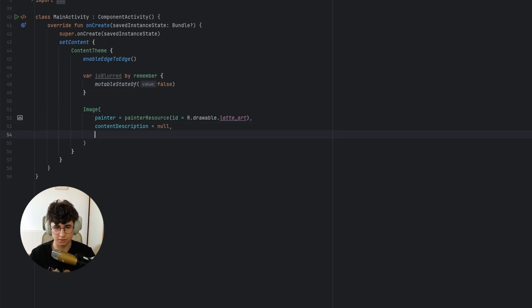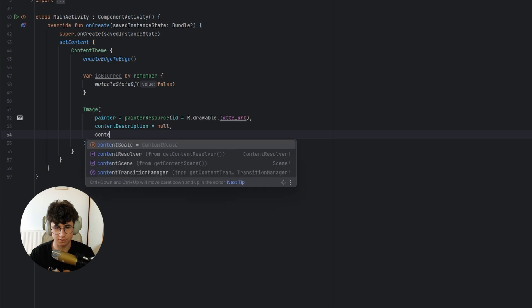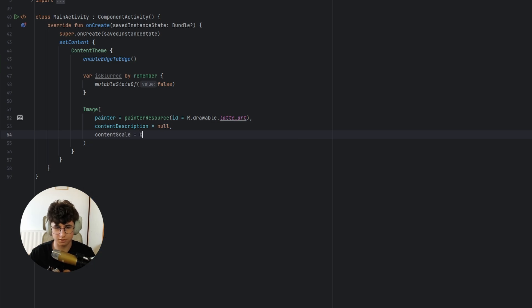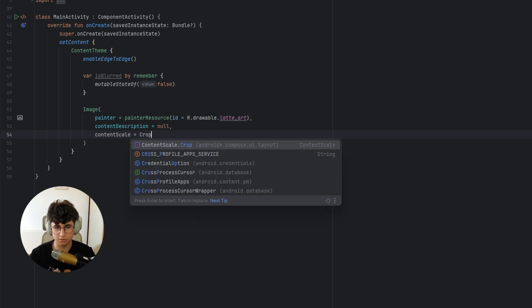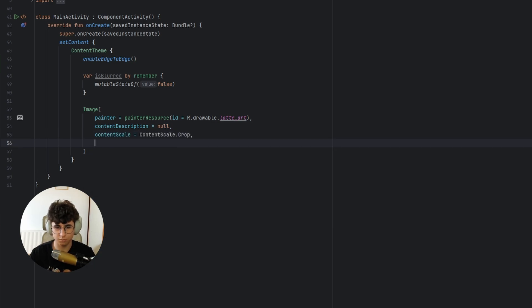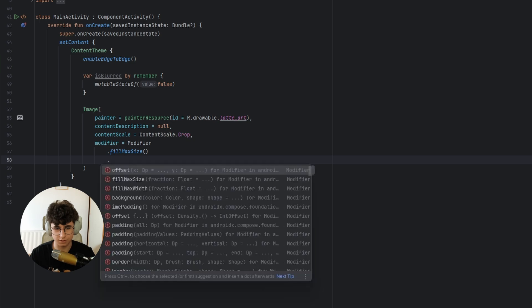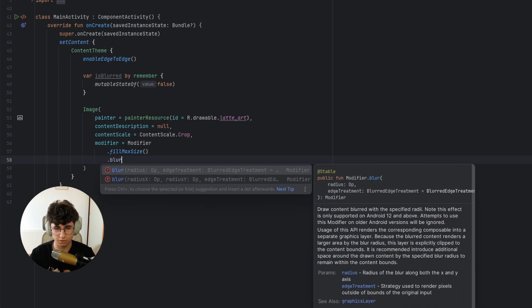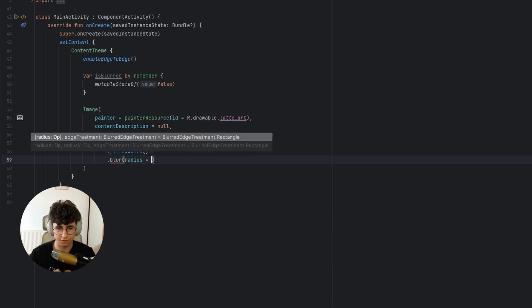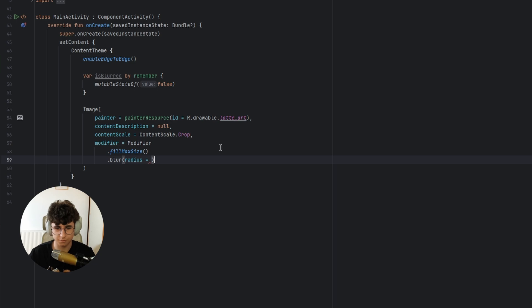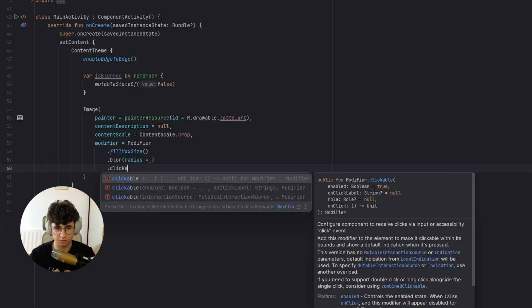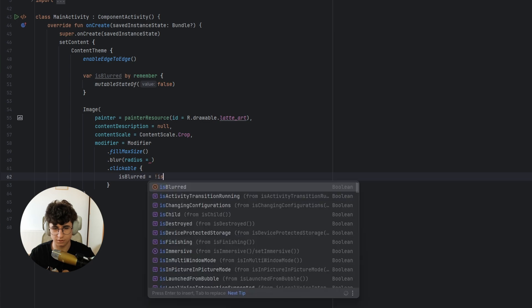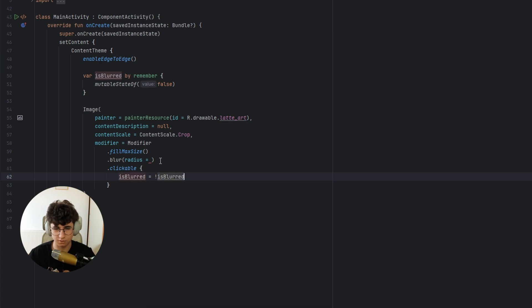Now let's say content scale, let's make this crop, let's say fill max size and now we can simply say blur and here we need to have the radius, but let's implement the clickable and is blurred equals not is blurred.